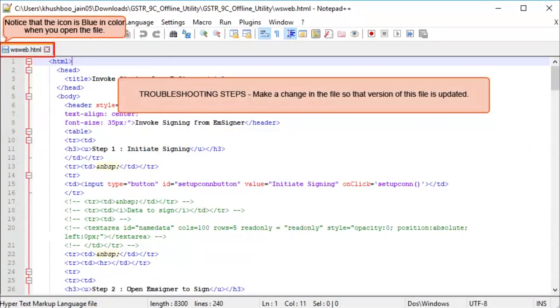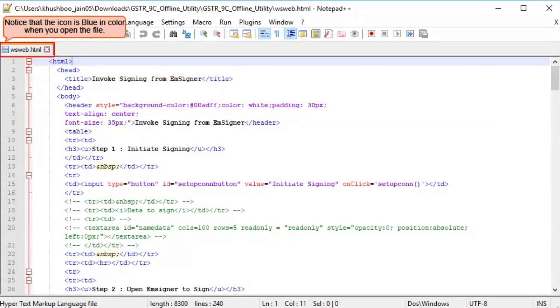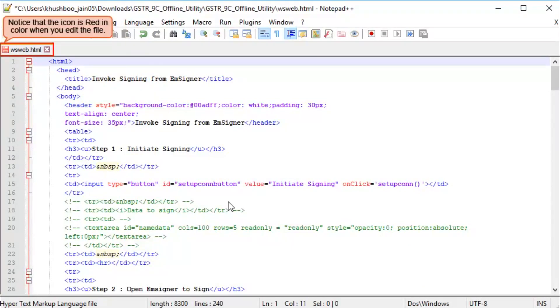As a next step, first add a space anywhere in the file and then remove the space that you just added. The space you just added will create an updated version of the file. Now click Close to save the file.